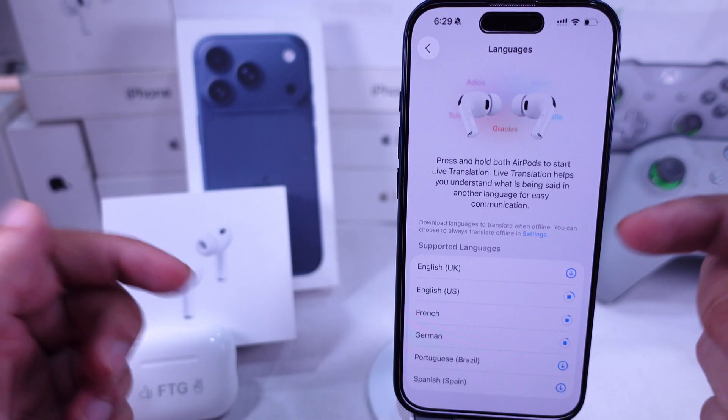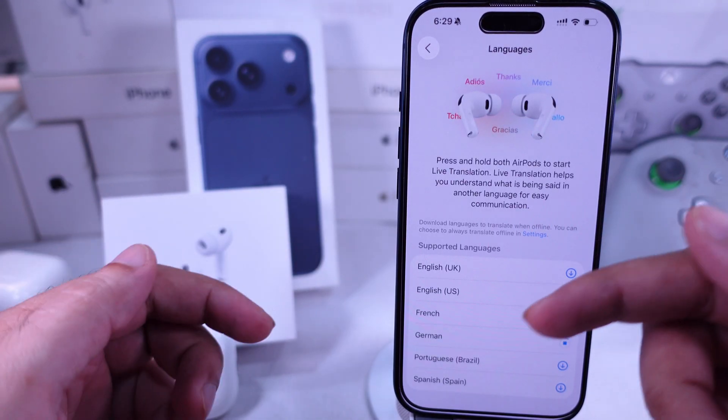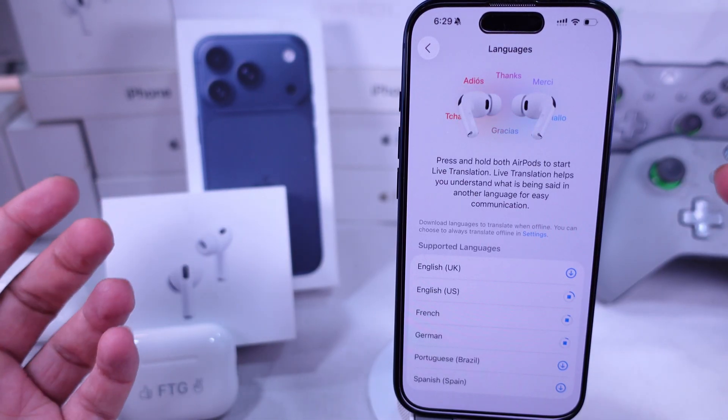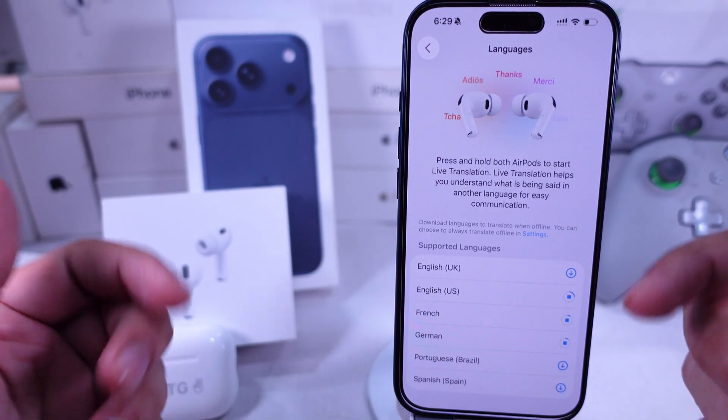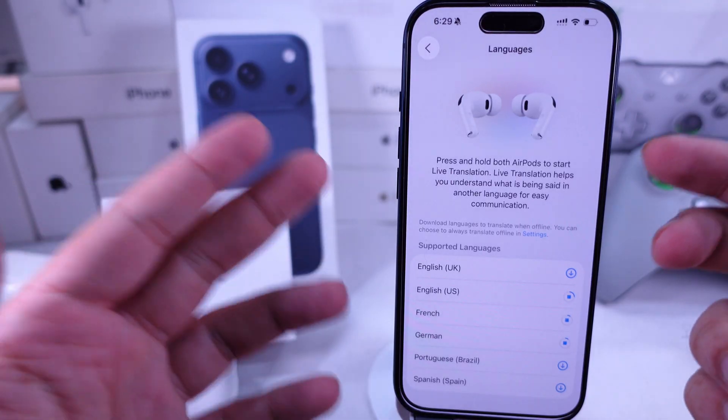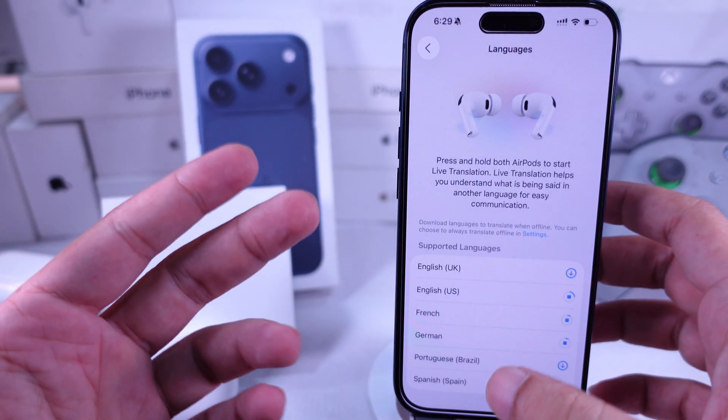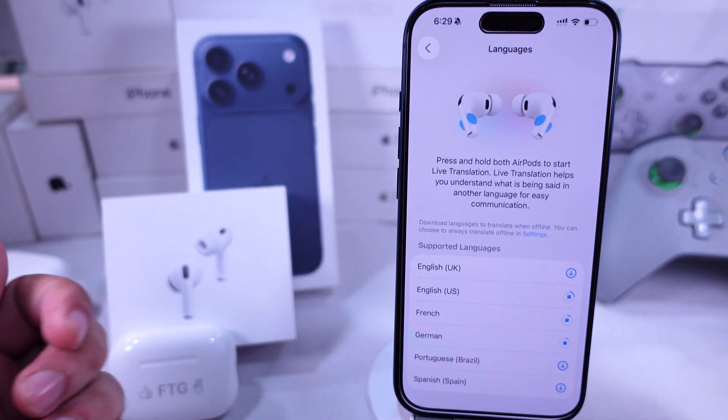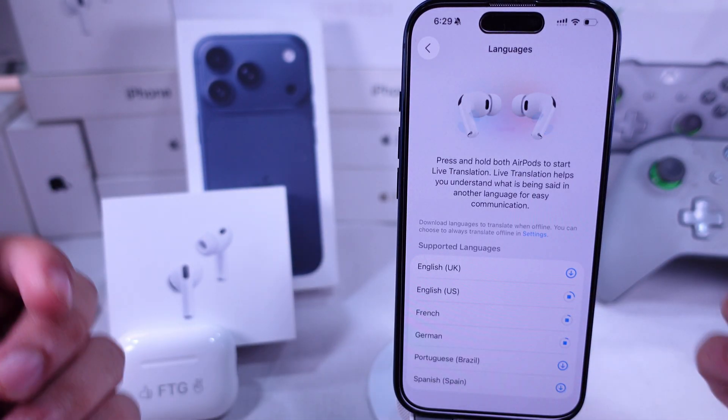For a more detailed video guide, check out my separate tutorial showing six quick and easy ways to open and use live translation with AirPods.